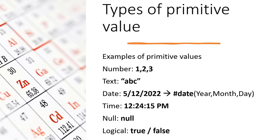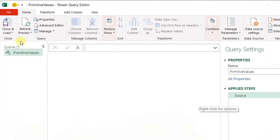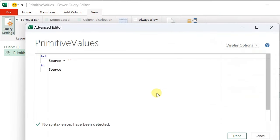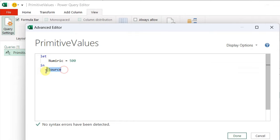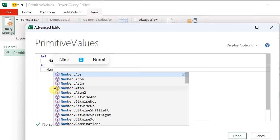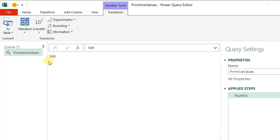Let's go to Excel and try inputting these values inside a query. I'm already inside Power Query with a blank query named 'primitive value'. I go to View, then Advanced Editor. I delete the source step and declare a new variable called 'numeric', assign the value 500, change the variable after the 'in' keyword to 'numeric', and click Done. The entire query turns into a single numeric value of 500. On the left-hand side, you see a 1-2-3 symbol, meaning the output of this query is a primitive value of numeric type.